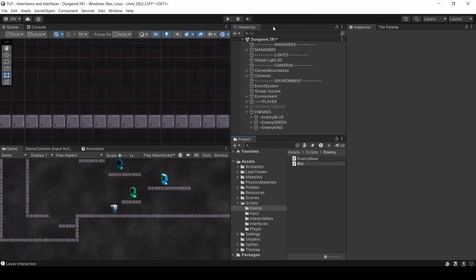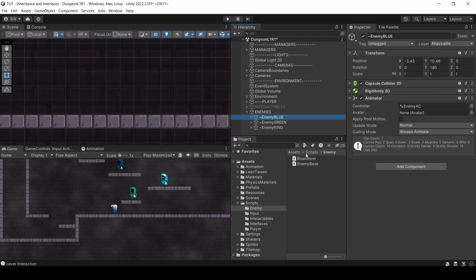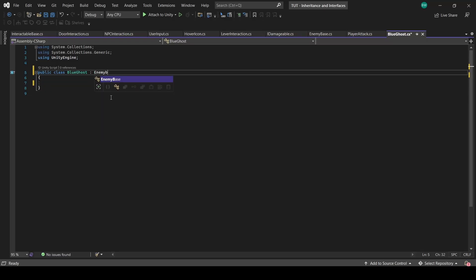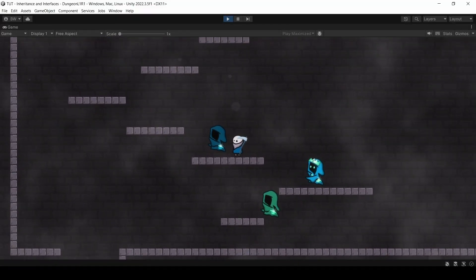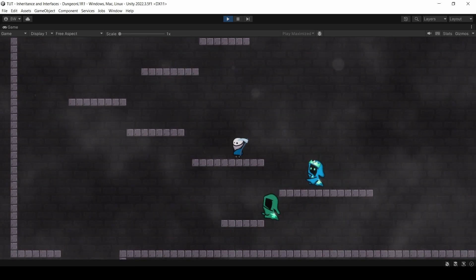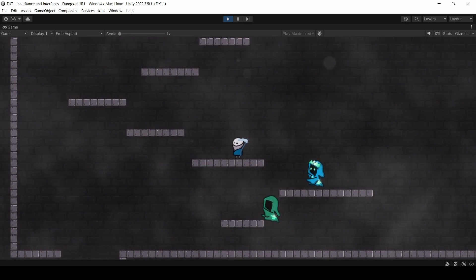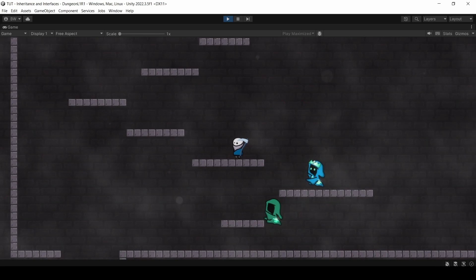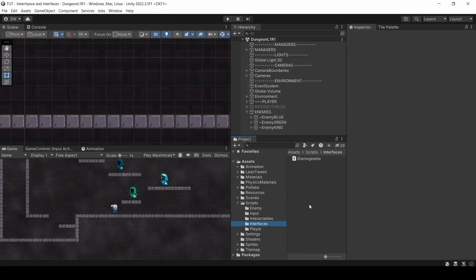Now honestly, we can test this out right now. I'll make a script called blue ghost and attach it to this guy. And we'll make it inherit from enemy base. And literally, without doing anything else, you can see that if we play and we hit him, he'll die. So this is already working.